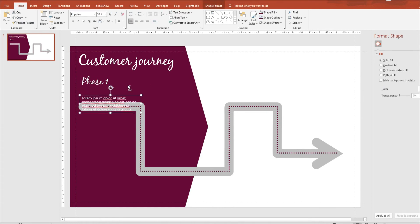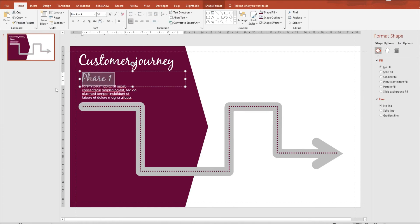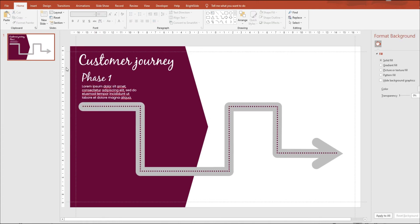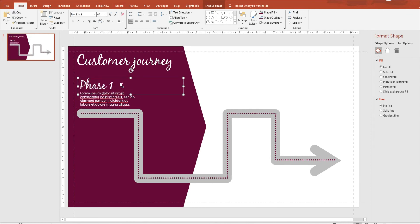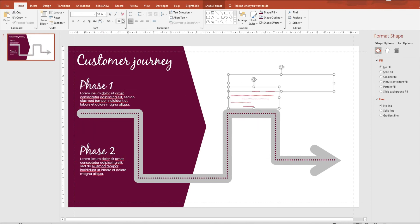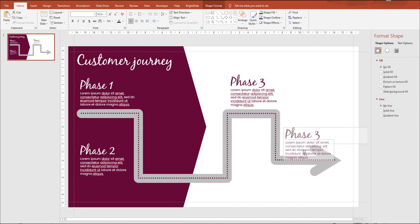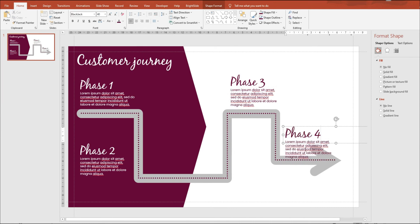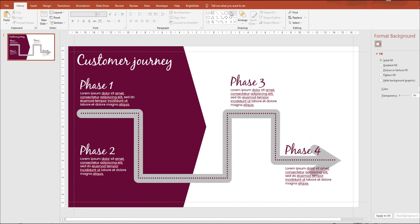Now creating the text and we're using Lorem Ipsum just as a placeholder. Ensuring that everything is aligned and centered on the slide and playing around with the placement of the text.